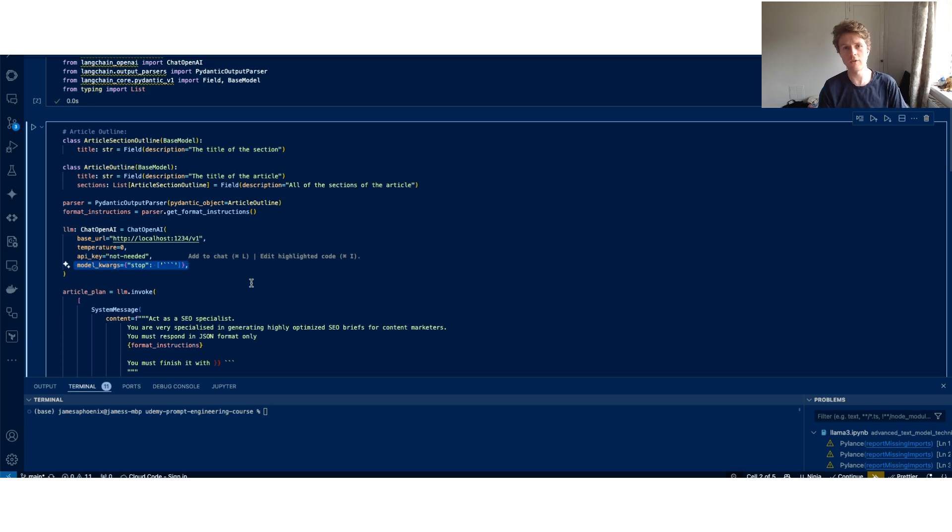Hopefully this gives you a bit of an introduction into how you can start to use LM Studio to do automations on your local computer.